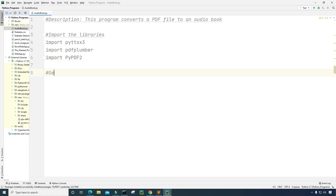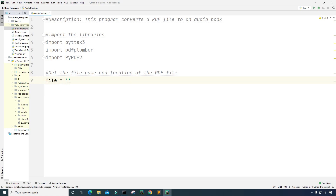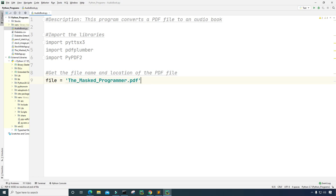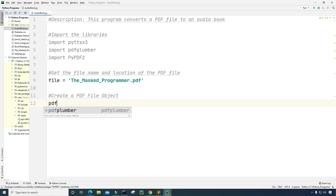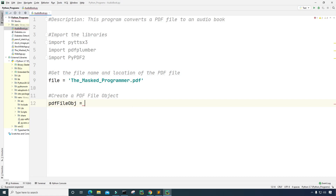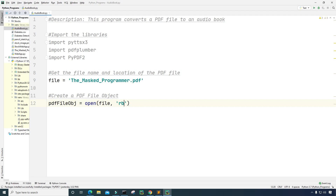Next I want to get the file name and location of the PDF file. The PDF file is in the current directory as this program. I'm going to create a variable called file and set it equal to the name of the PDF file — the name is the_masked_programmer.pdf. Then I'm going to create a PDF file object: a variable called pdf_file_obj set equal to open, opening the file in binary format.